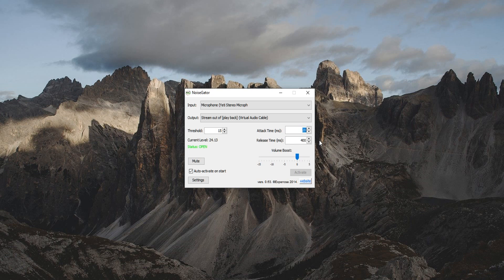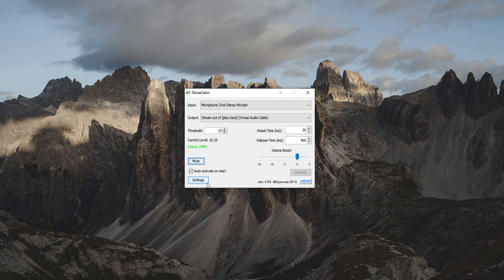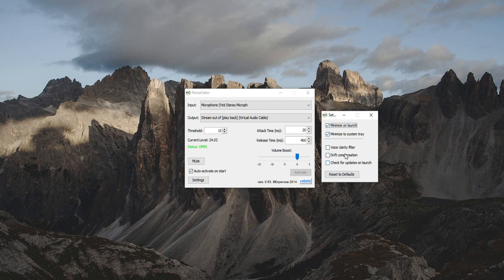And the release time, basically the lower it is, the faster it will cut off you whenever the status goes to close and you're talking a bit lower. Now obviously you got your volume boost here, obviously it's not recommended unless you do need that. Some of you might, some of you won't. And boom, you can't hear me obviously if I click the mute button, which is kind of awesome. Now you can activate this program on Windows startup, you can put the little shortcut in your startup folder on Windows. Not entirely sure if this works on Mac or not. And the settings, you can have it minimize on launch, minimize to the system tray, you got the voice clarity filter, the drift compensation, and you can check for updates on the launch.